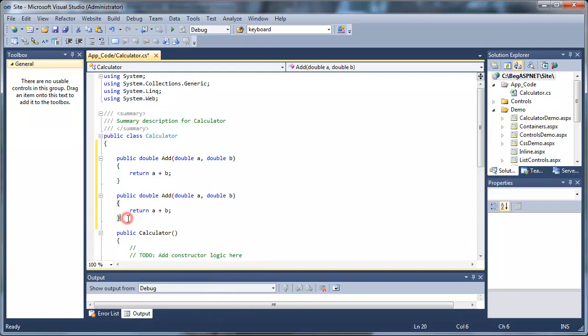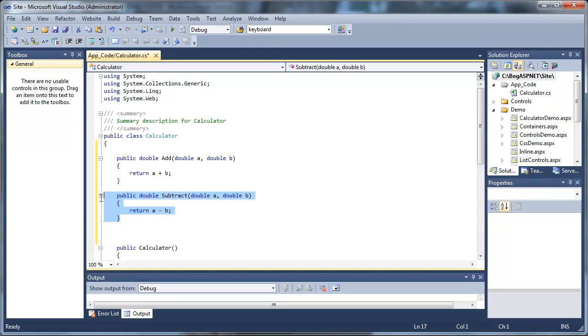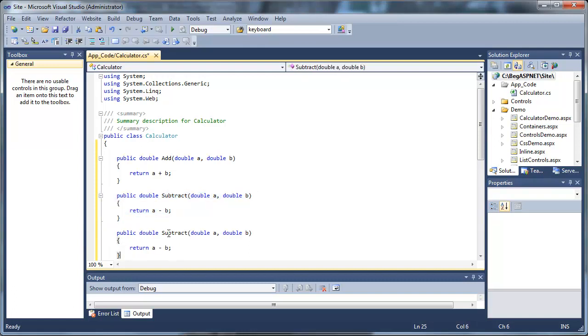To shortcut this, I'm just going to copy and paste our code, repeat it, and replace the Add with Subtract in two places. Here for the name of the method, and then here for the operator. We'll do the same thing two more times, once for multiplication and once for division.